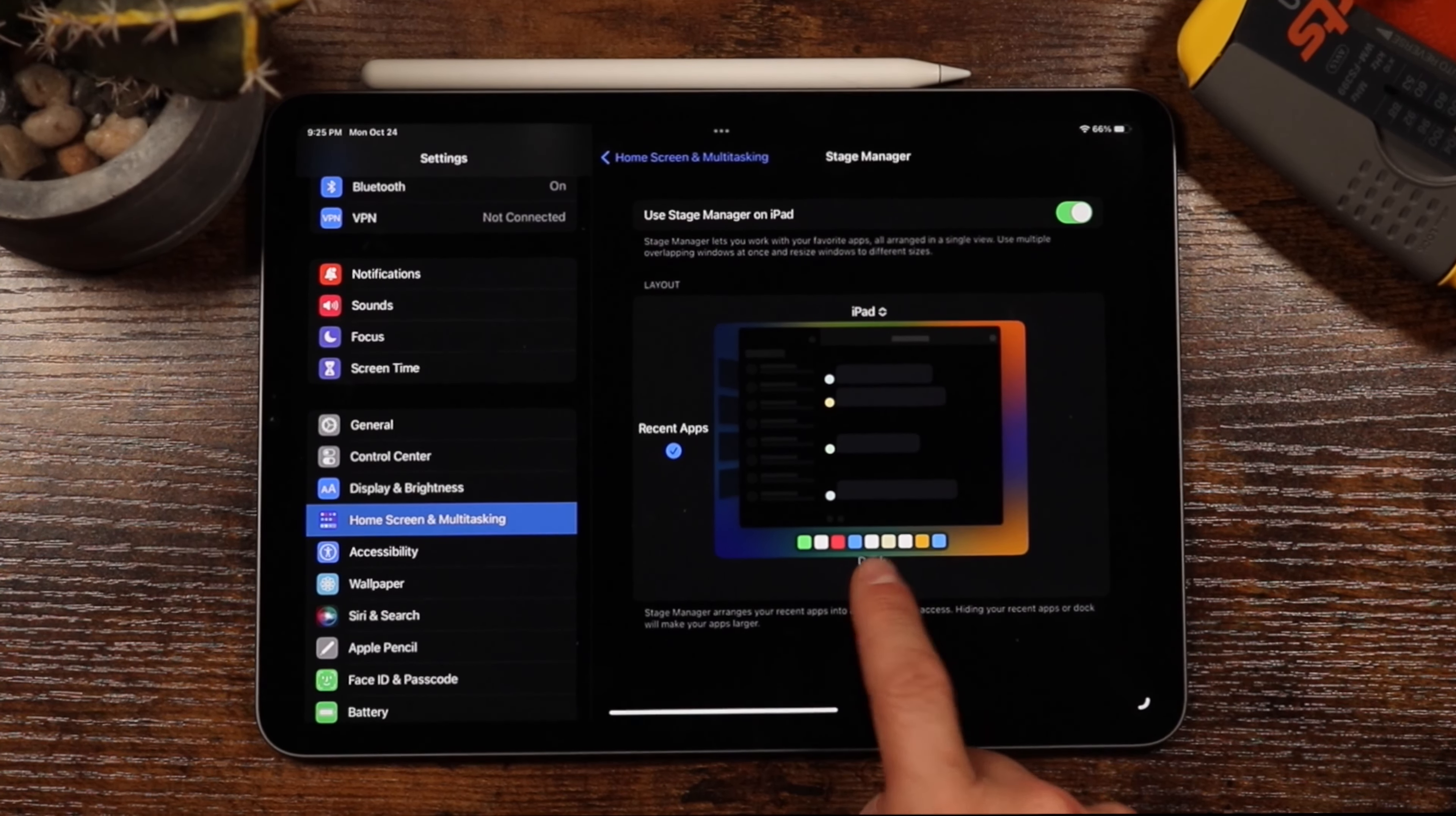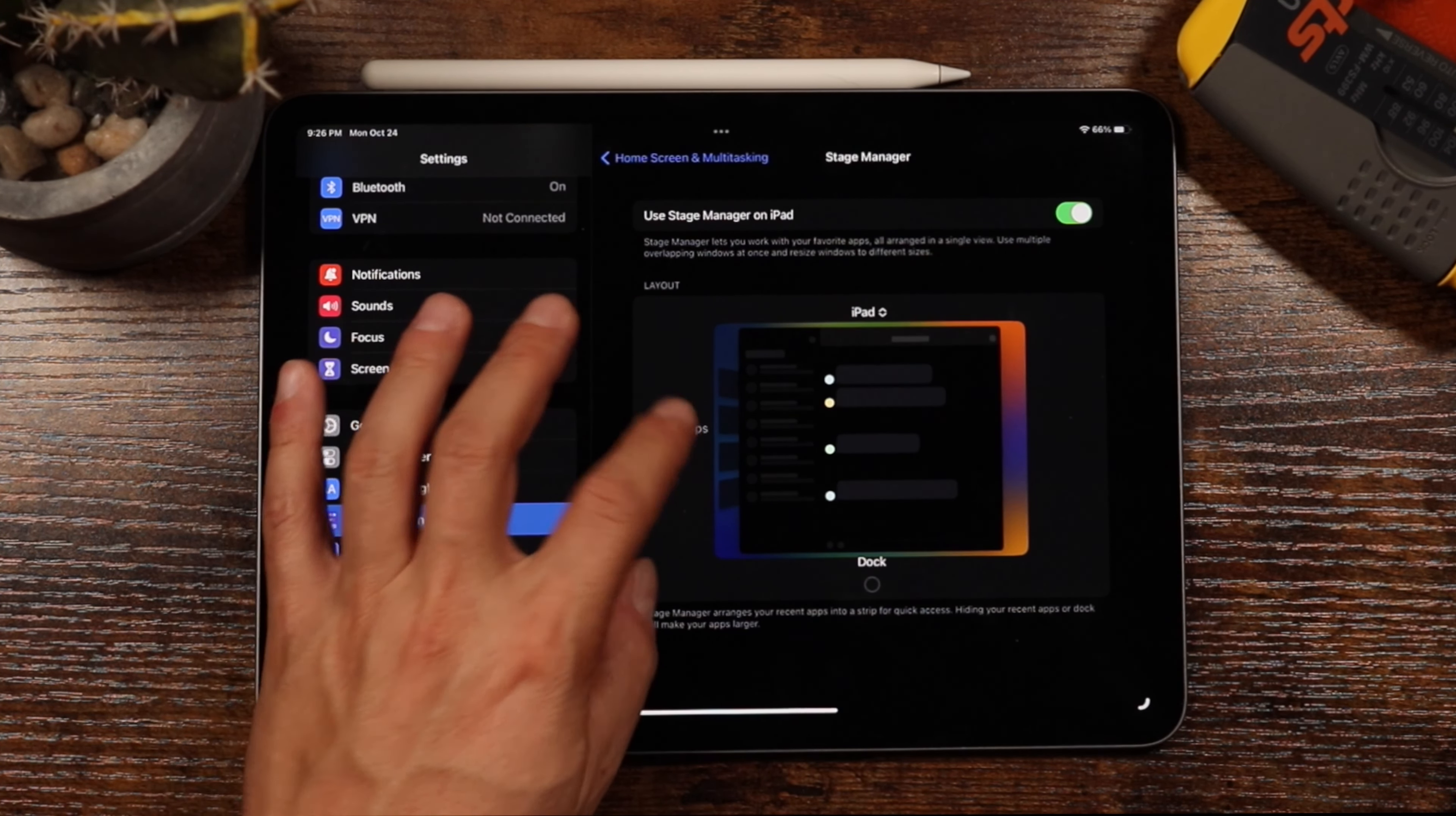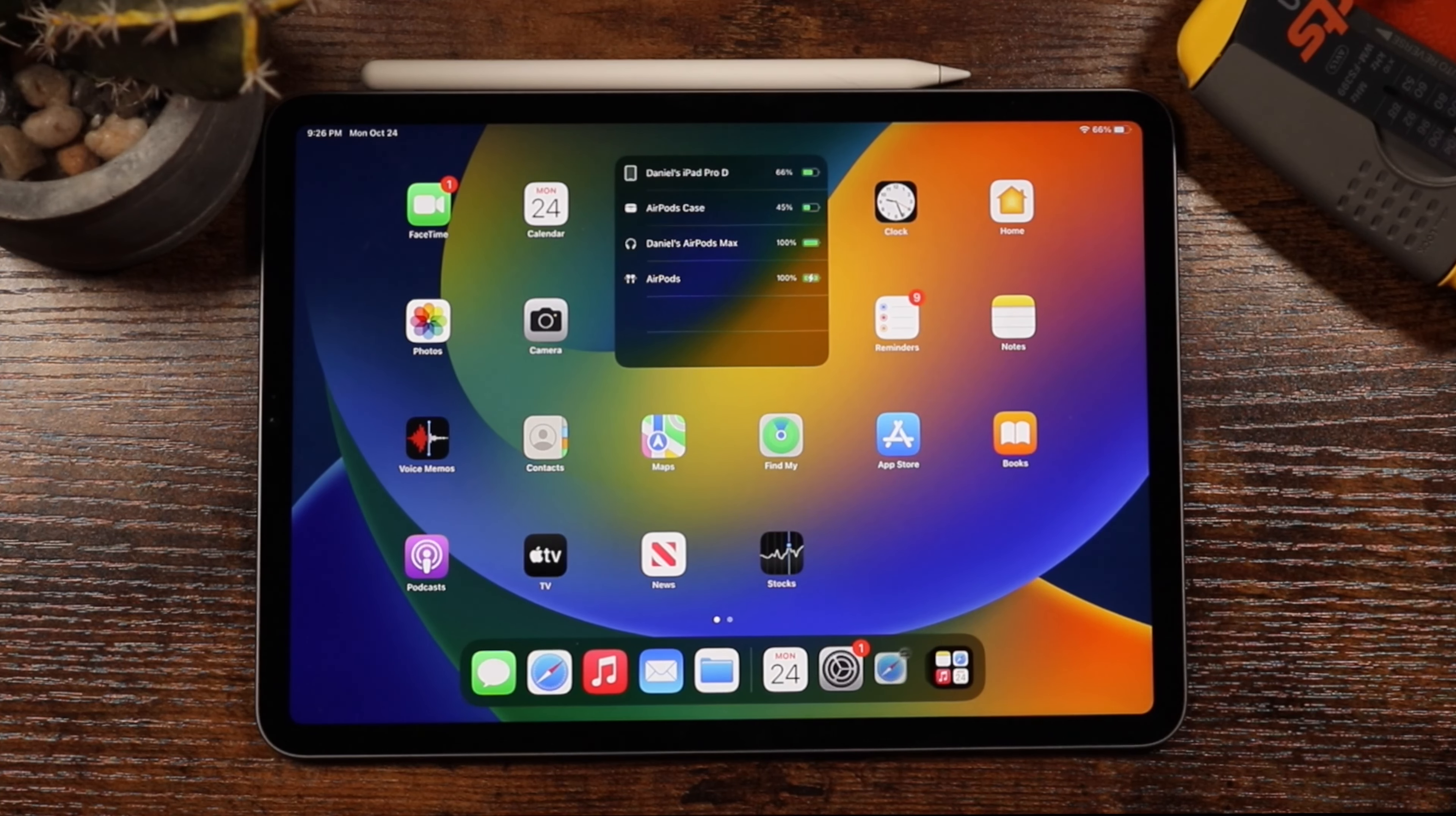You can remove the dock so it's not going to be in the way or enabled when you're using Stage Manager, and you can do the same with the recent applications. Or you can keep them both in so that way you have access to everything. We're going to do that for this example, and we're just going to close out our settings.